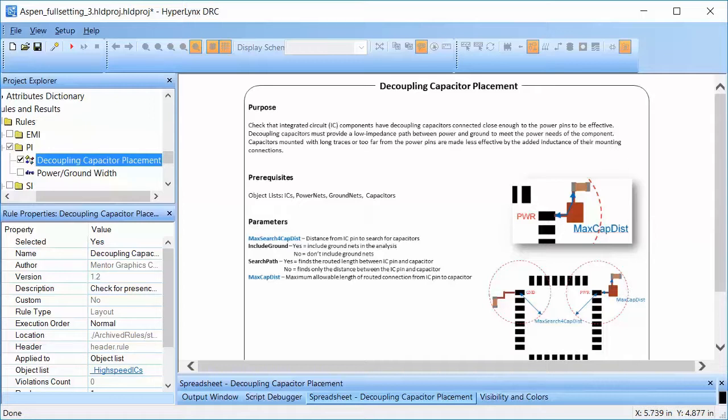This rule should be run on high-speed nets as they are most susceptible to failures.